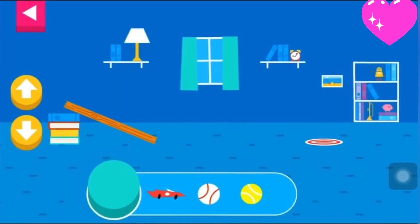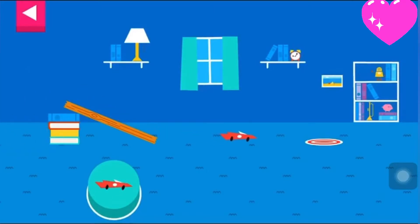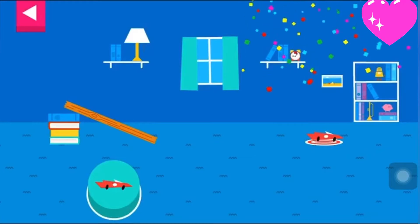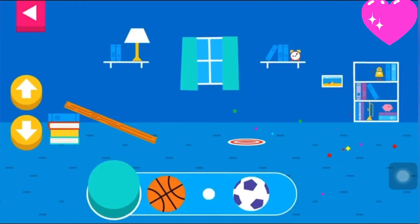Let's aim for the target. Use the ramp to get the object on the target. Use the arrows to make the ramp steeper or flatter to help the object roll. Tap an object to move it to the top of the ramp.